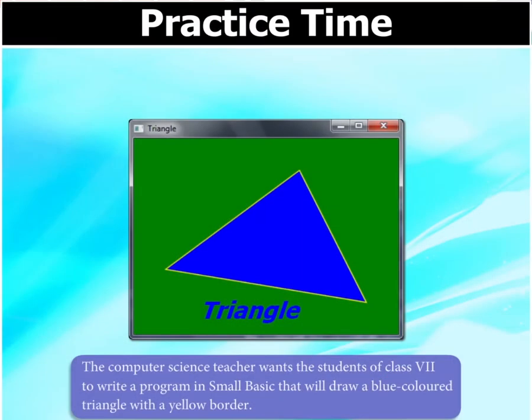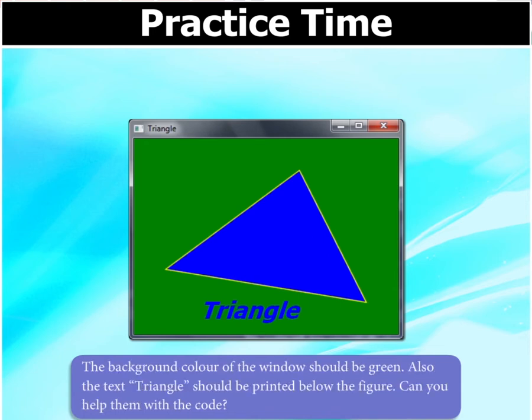The computer science teacher wants the students of class 7e to write a program in Small Basic that will draw a blue colored triangle with a yellow border. The background color of the window should be green. Also, the text 'triangle' should be printed below the figure. Can you help them with the code?